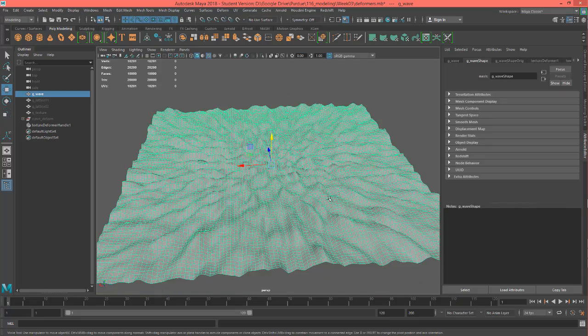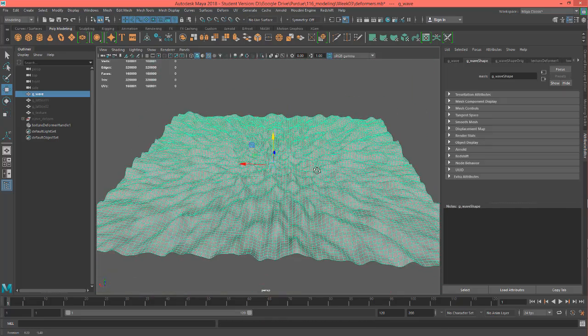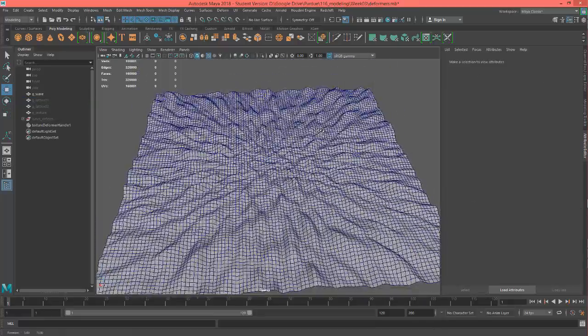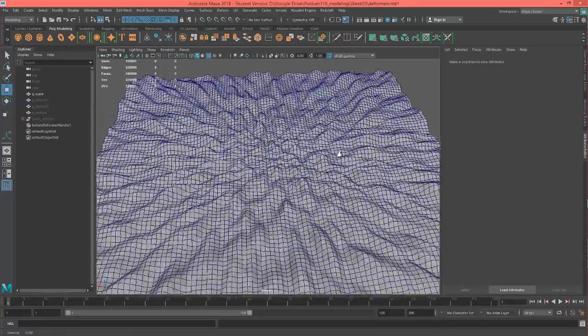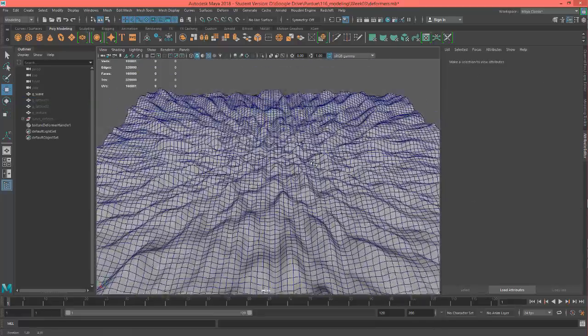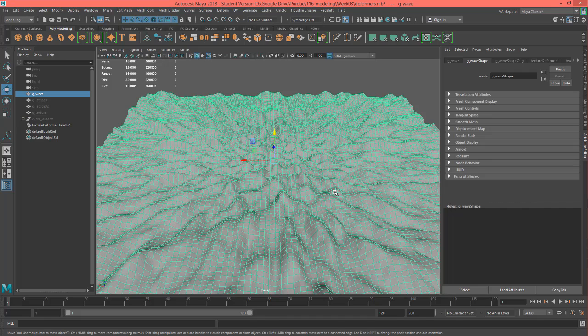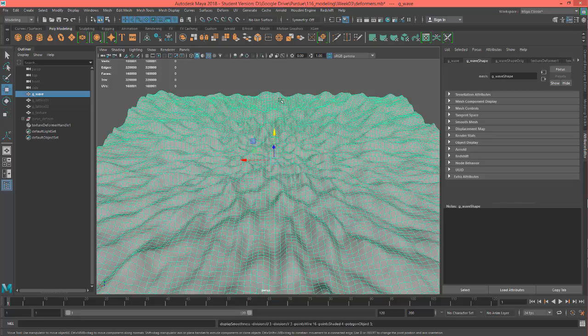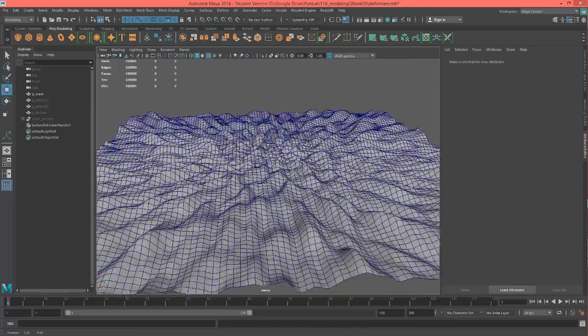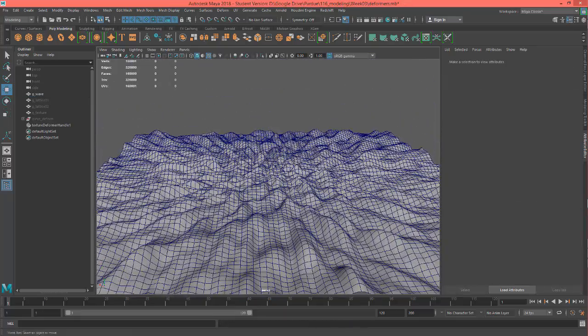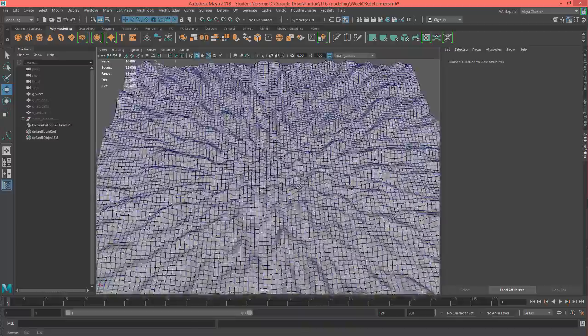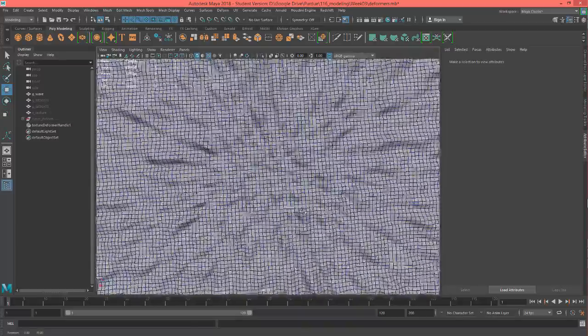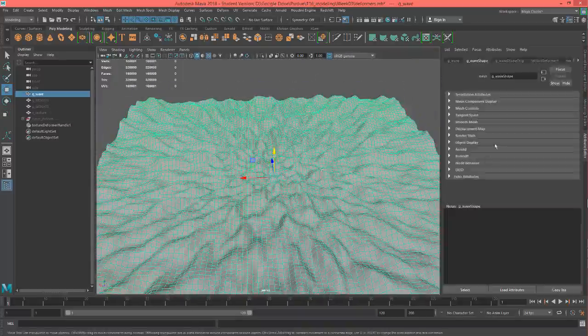And I'm going to select this and hit 3 on my keyboard, so that's going to put a smooth preview on, so it looks a little bit smoother. If I hit 1, that's how you reverse it, but you just hit 3 to go ahead and see it at a smoother subdivision. So it's pretty interesting, you know, you can drop anything you want into here.